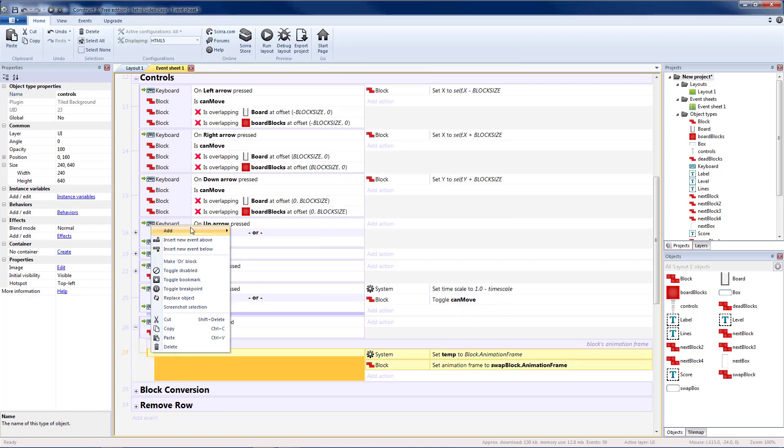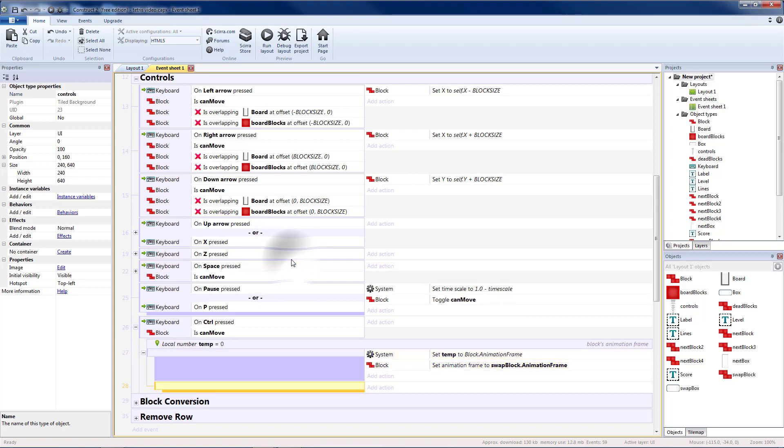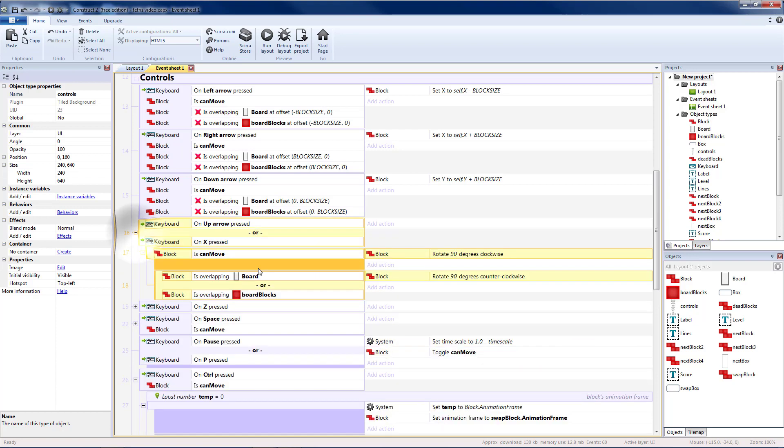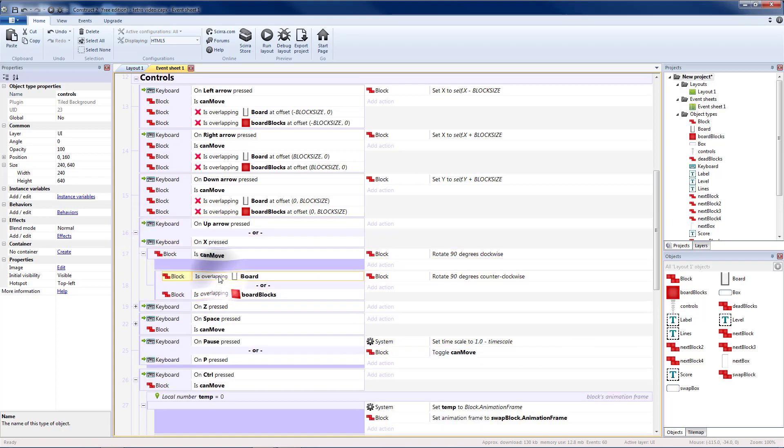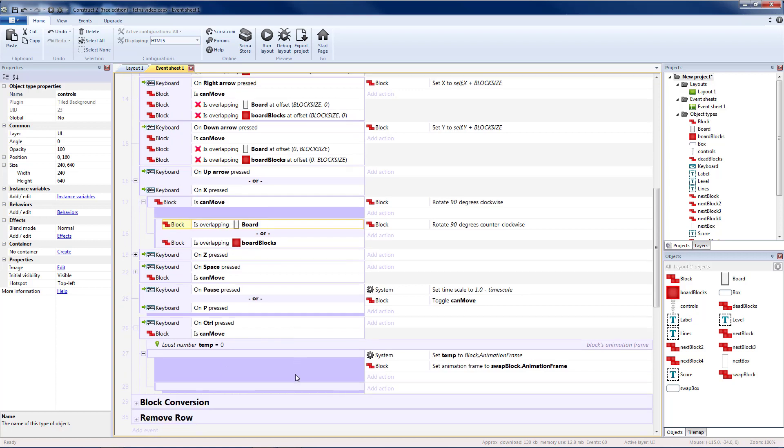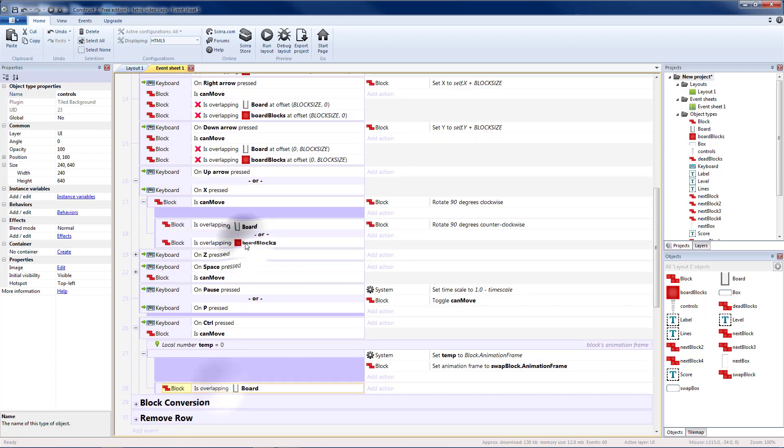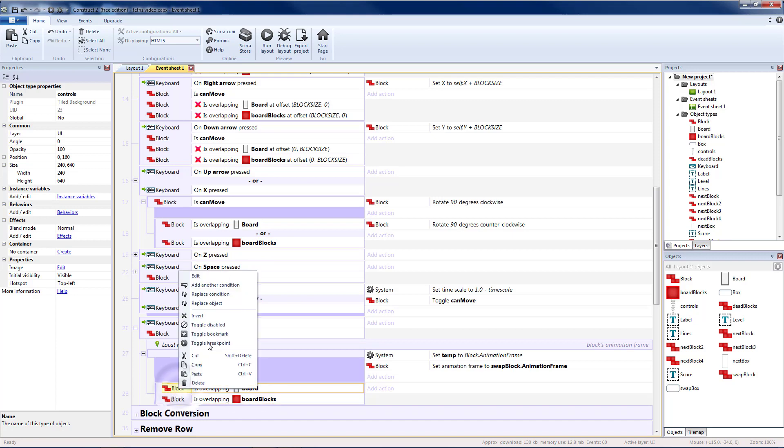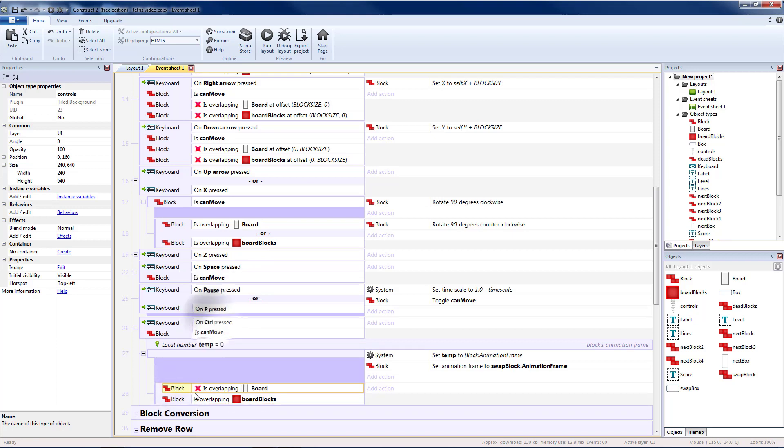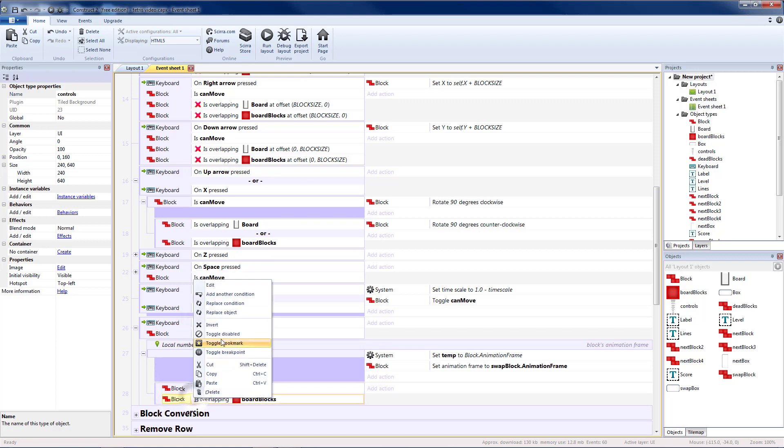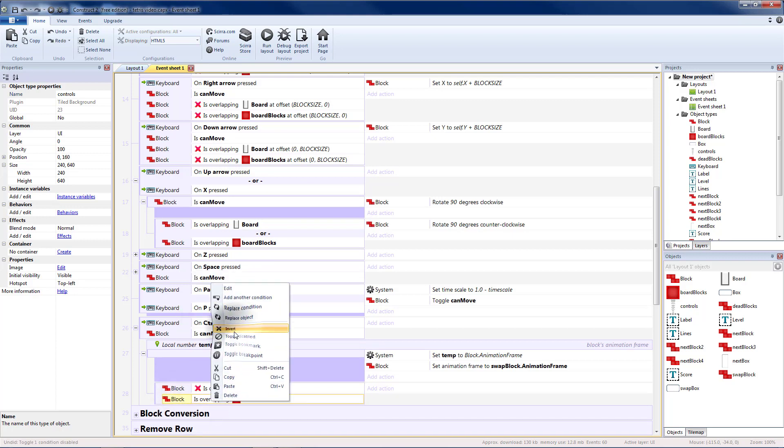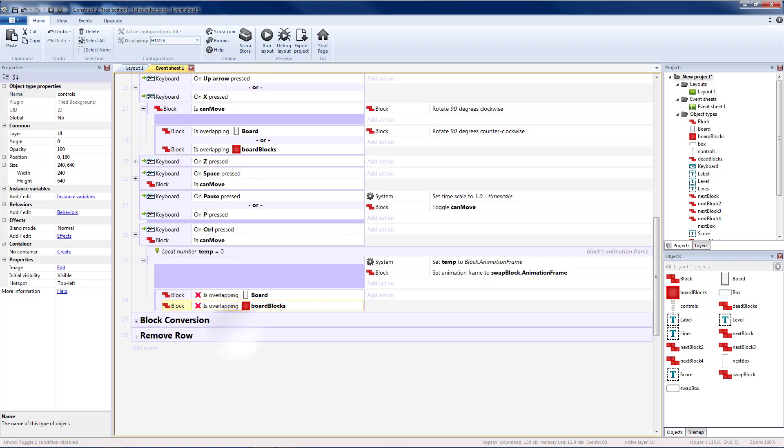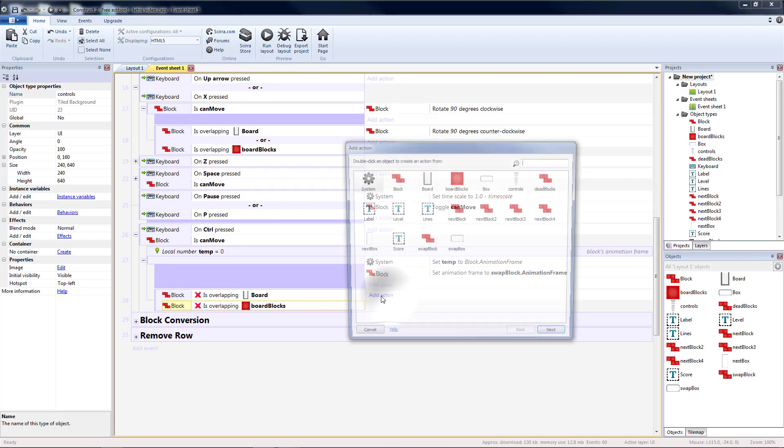So let's add a blank sub event. This will be very similar to when we rotated. So let's go to rotate. And I'm going to copy overlapping board. Copy overlapping blocks. And then I want to see if it's not overlapping those. If it's not overlapping them then I can go ahead and confirm my swap.